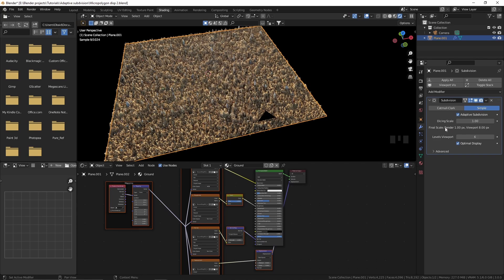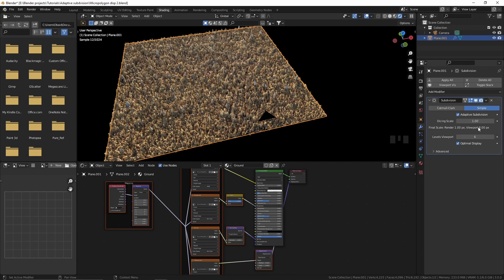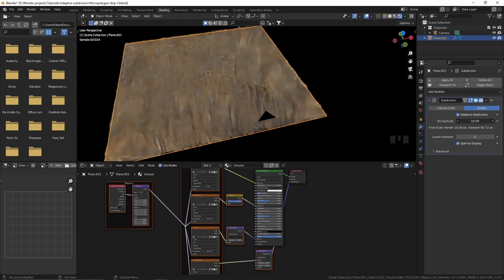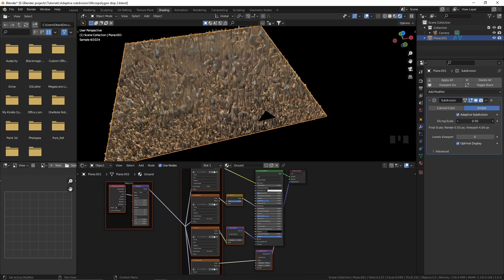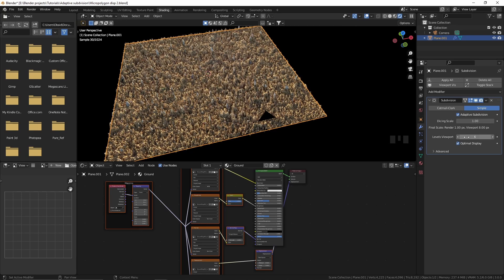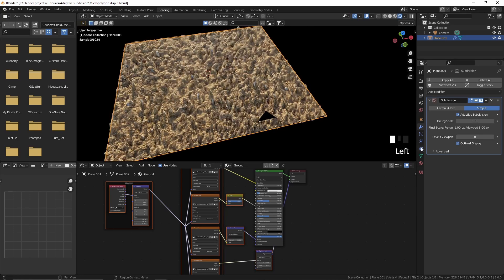When we enable adaptive subdivision, the render level is gone and we have a dicing scale instead. By using this dicing scale, we can control the amount of subdivisions on this plane. When we increase the dicing scale, there will be fewer subdivisions; when we decrease it, there will be more. The levels viewport doesn't really matter, so we can set that to zero.